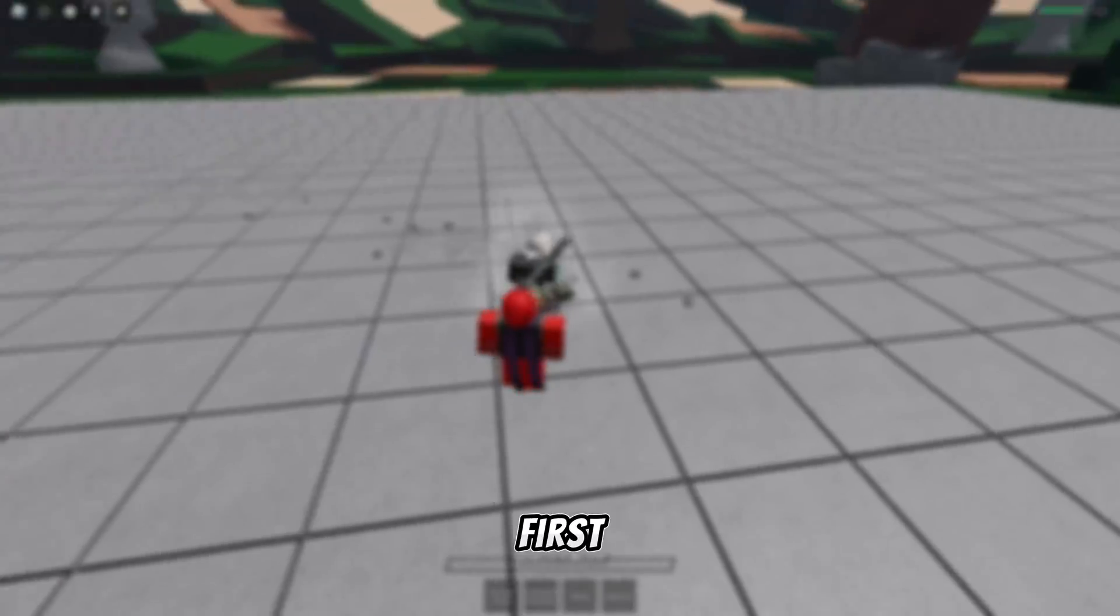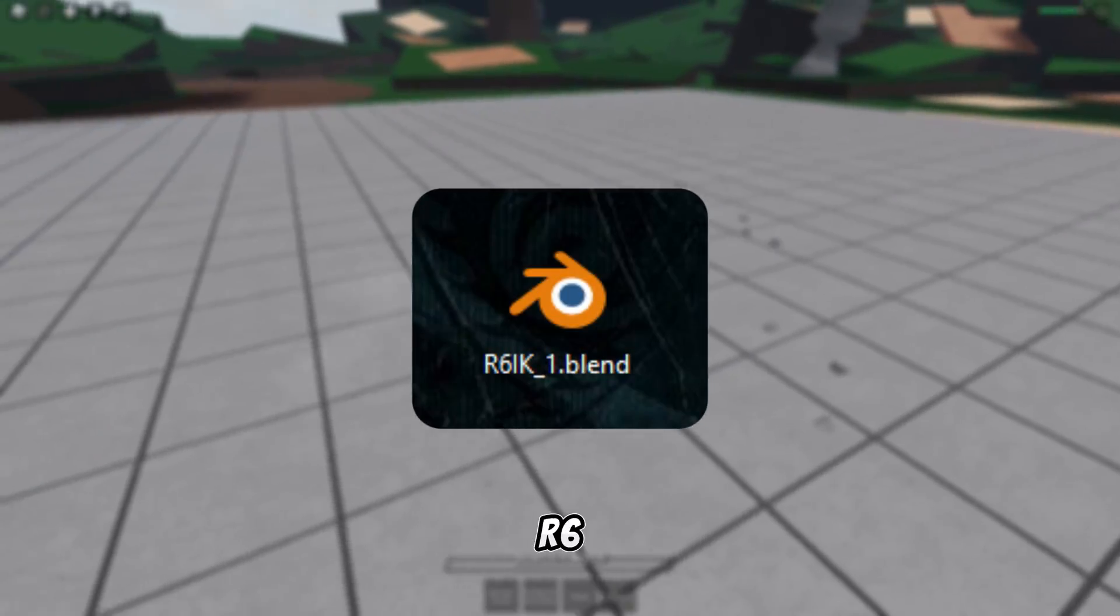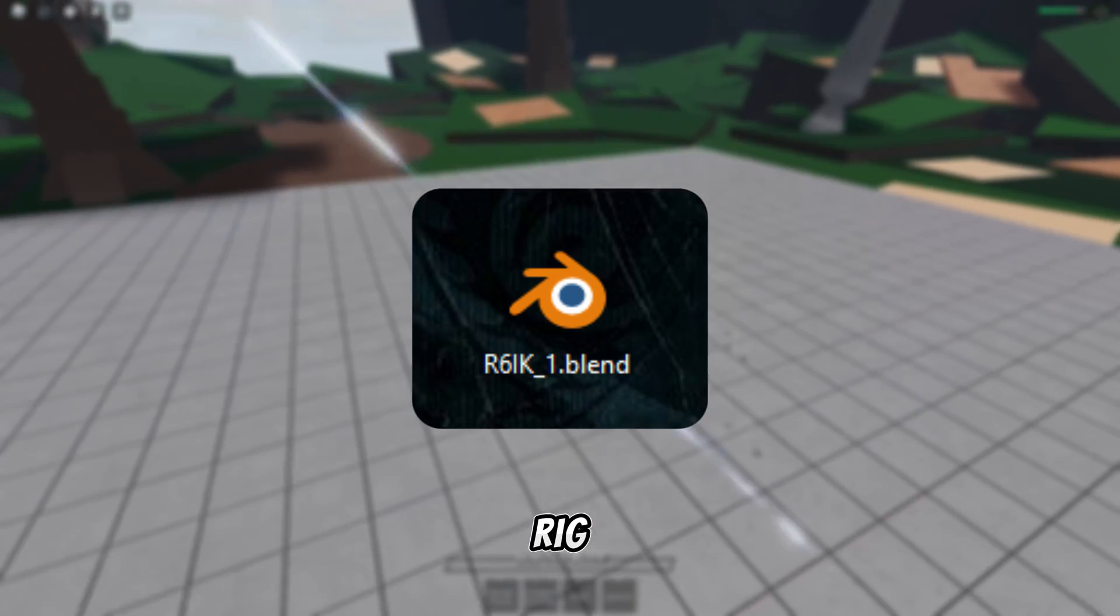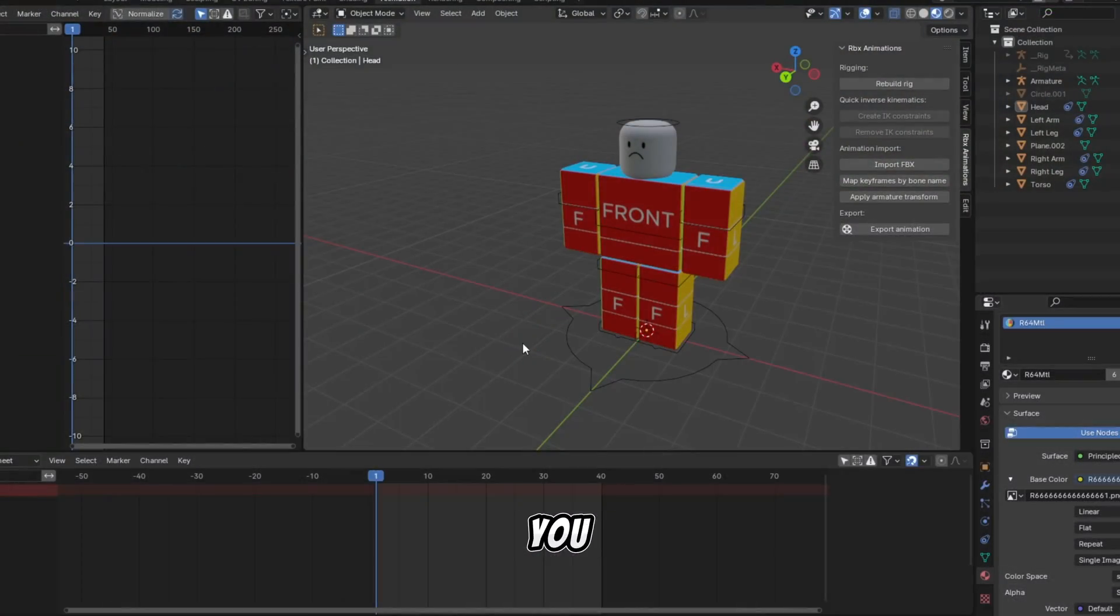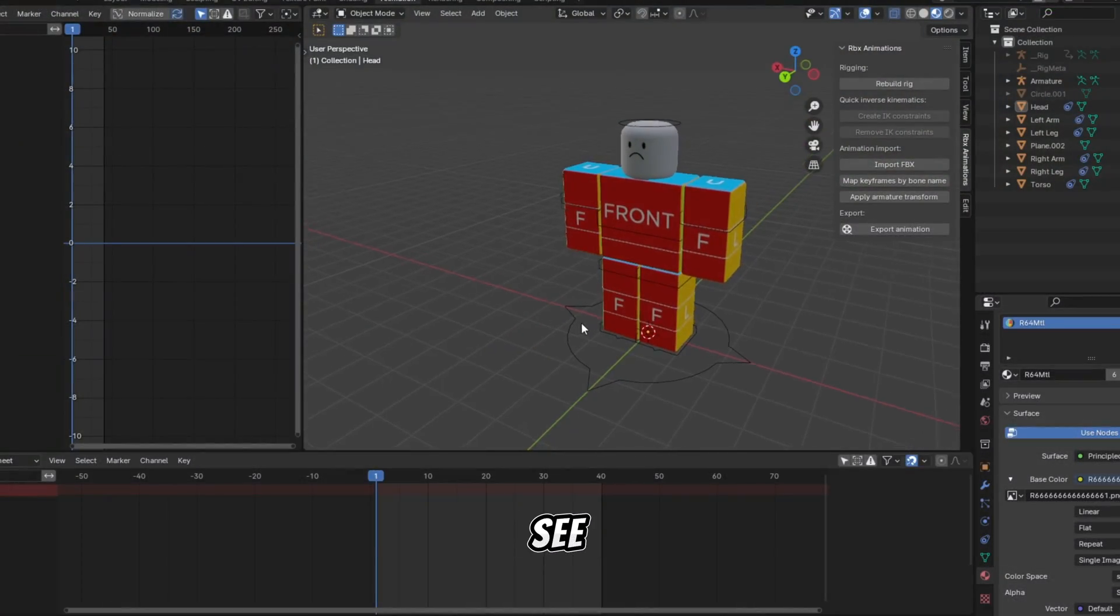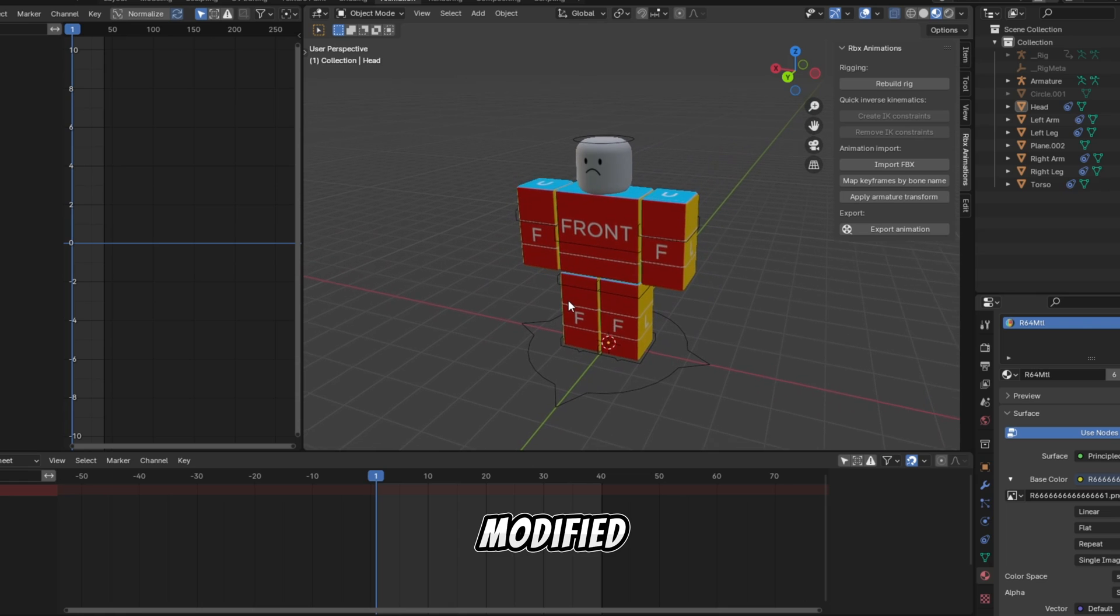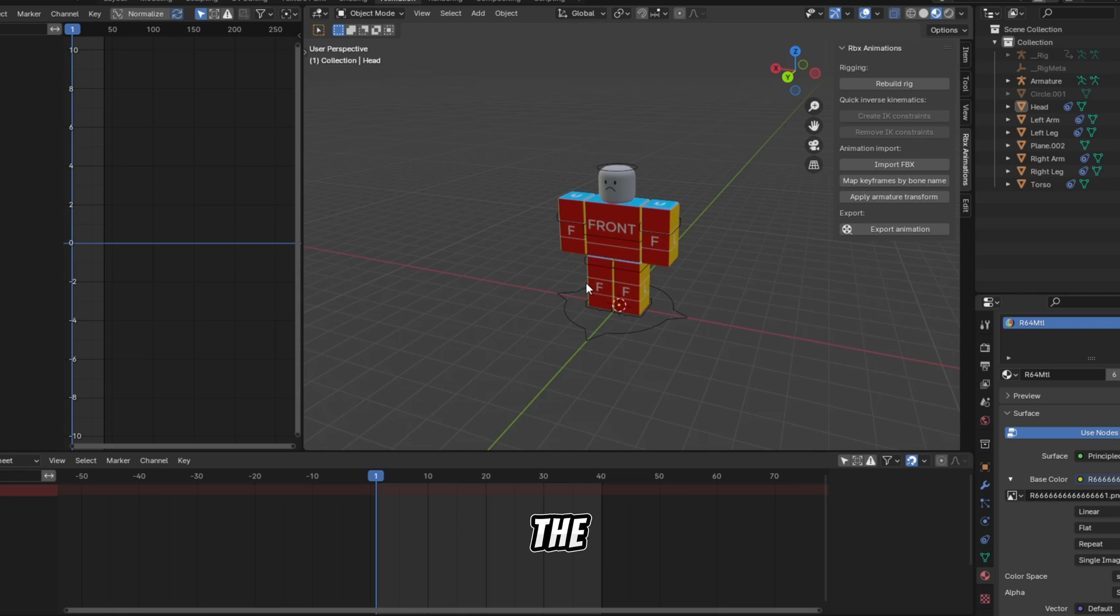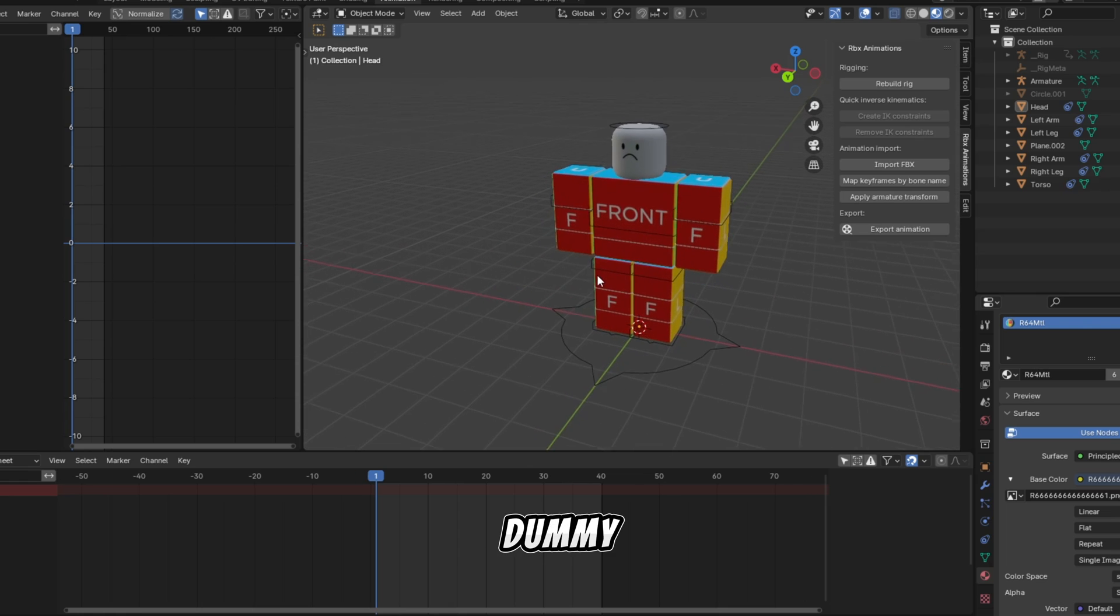All right, so first you'll need to get this Inverse Kinematics R6 rig. Link in the description. After you open it, you'll see this. This version is modified by me. The original version doesn't have textures on the dummy.